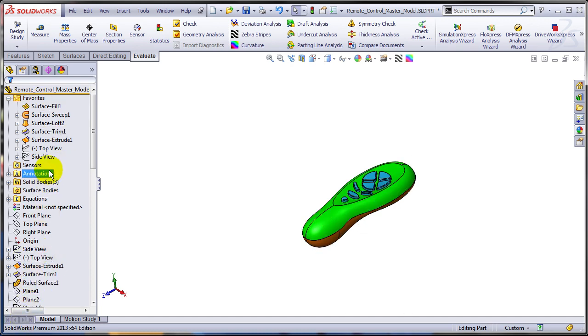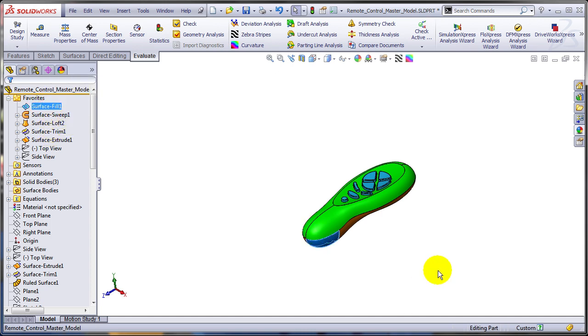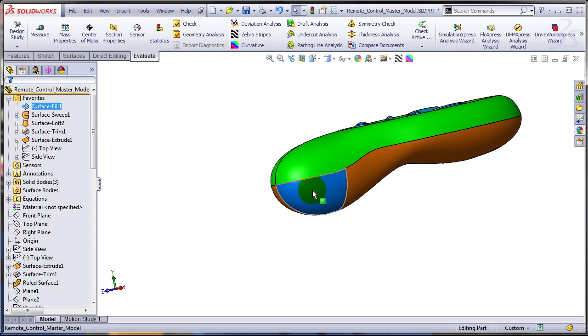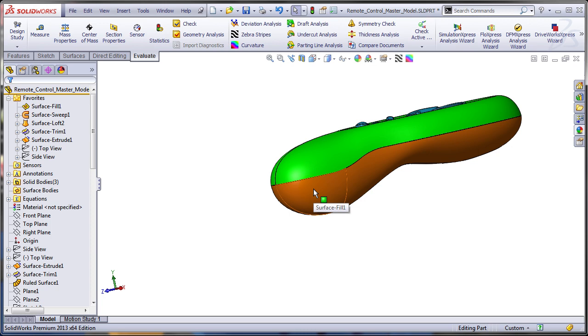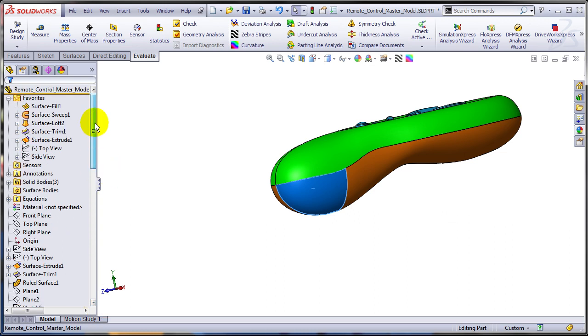For example, I can select that surface fill just by clicking on it, and as you can see, it gets highlighted in the graphic area. Now if I highlight it in the graphic area, it's going to highlight it in the tree in the old spot. So these are just shortcuts.